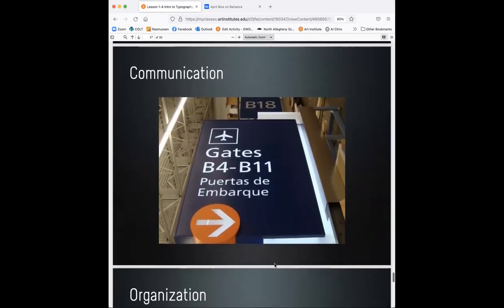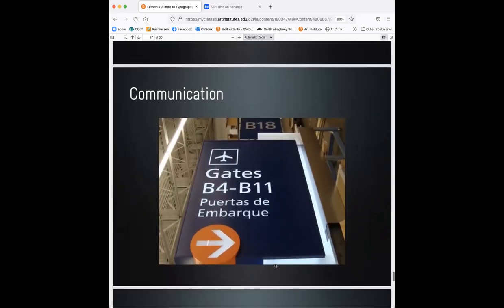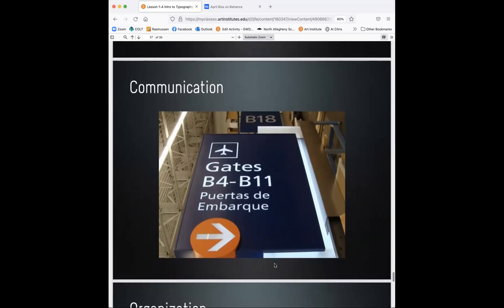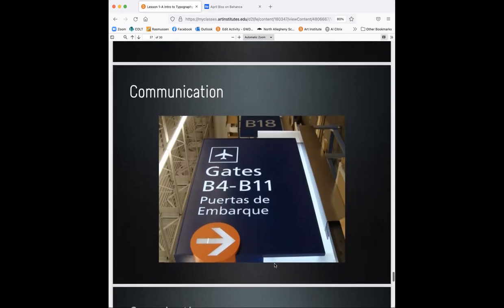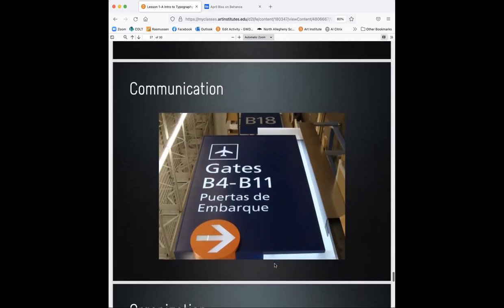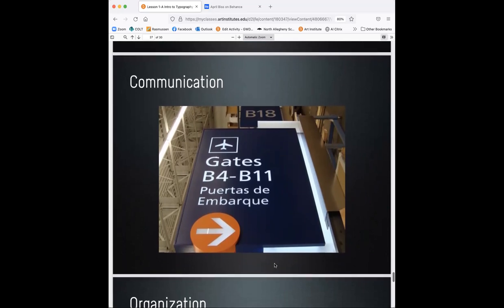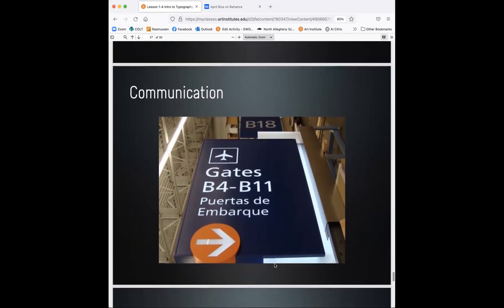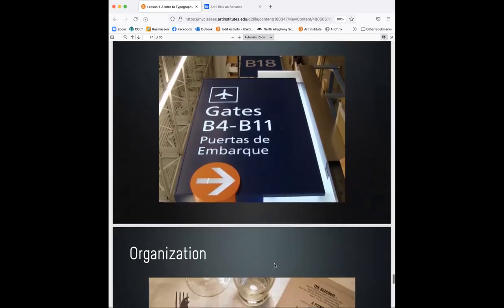So why else is typography so important? Communication. Many times we walk, we don't even realize this. Maybe we do. Say in the airport, we have these signs in the airport, or if you're driving down the highway, we have specific typefaces that are used for the best readability so that we are able to quickly go about our way and know where to go. So this is called wayfinding. So communication is huge. We want to know where we're going. If we don't have signage and it's not readable, then we have a problem.